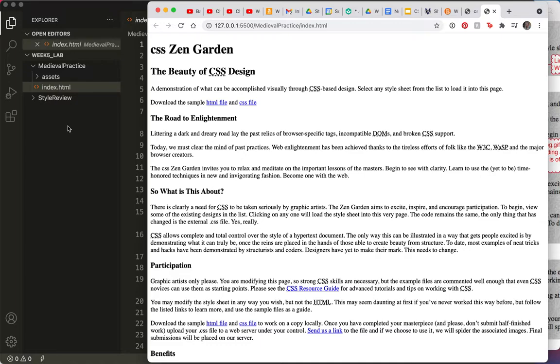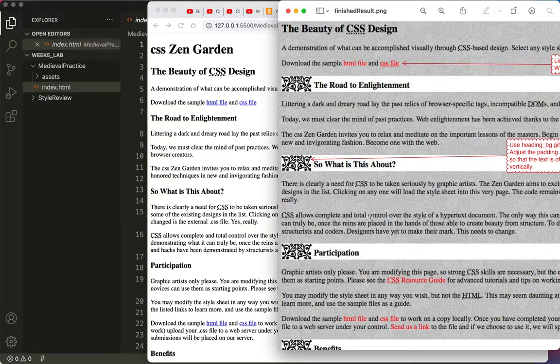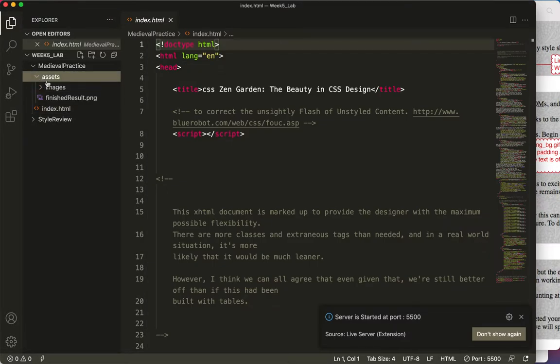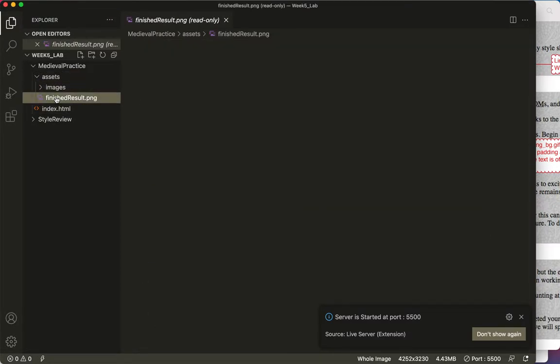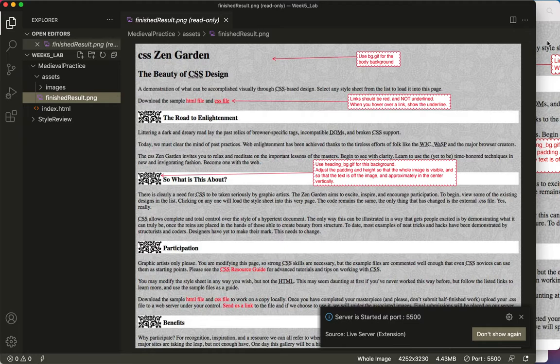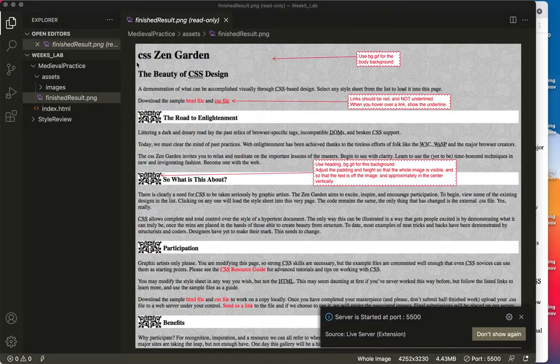In the Medieval Style Practice, you'll find a PDF or a PNG of this. This is the final result. This is what we're looking for. And the Assets folder should have, there's the finished result.